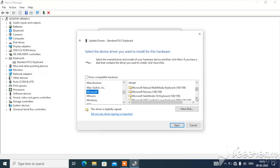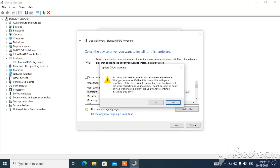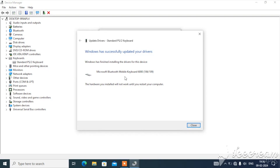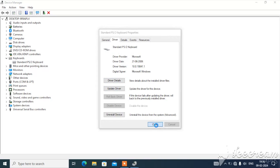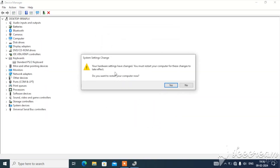Choose one of the drivers and see which one works for you. Select it and click Next. It will say 'Installing this device driver is not recommended because Windows cannot verify it and it is not compatible with your hardware' — and that is our goal. It will not be compatible with our device, so it will not work. Click Close.